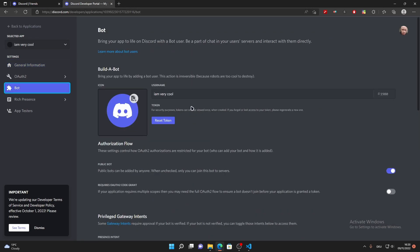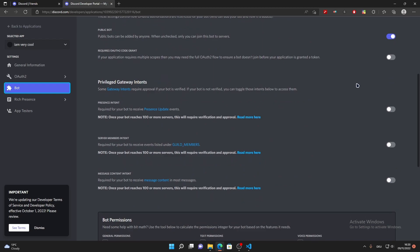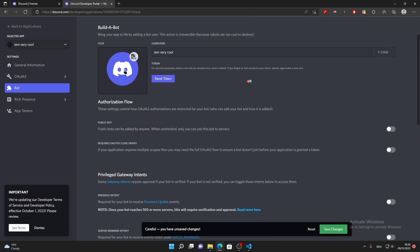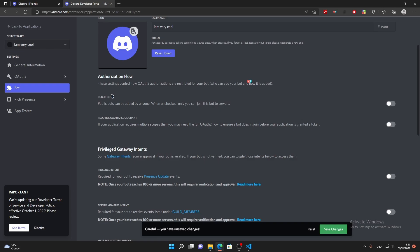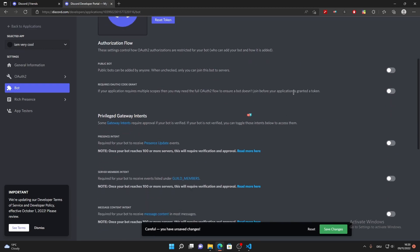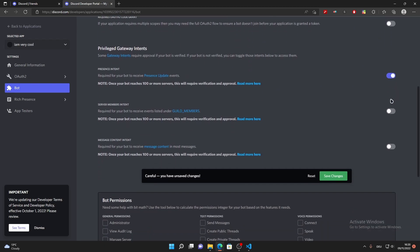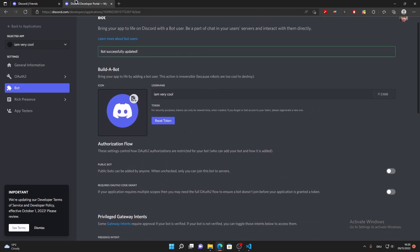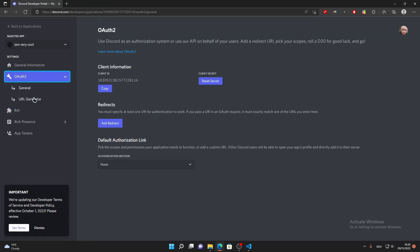You can turn off the Public Bot option if you only want this bot on your own server — if it's on, people with your bot's user ID could potentially add it to their servers. Enable all three Privileged Gateway Intents toggles, then click Save Changes. To get the invite URL, go to OAuth2 and click URL Generator.